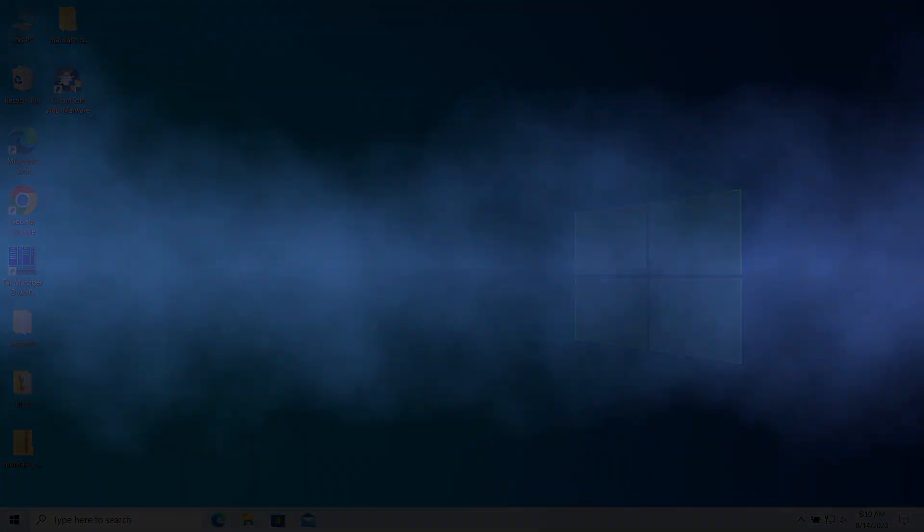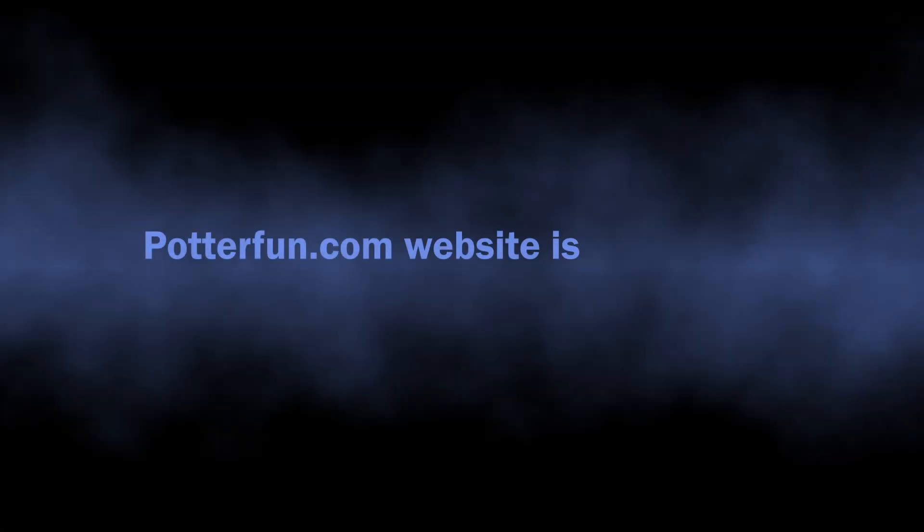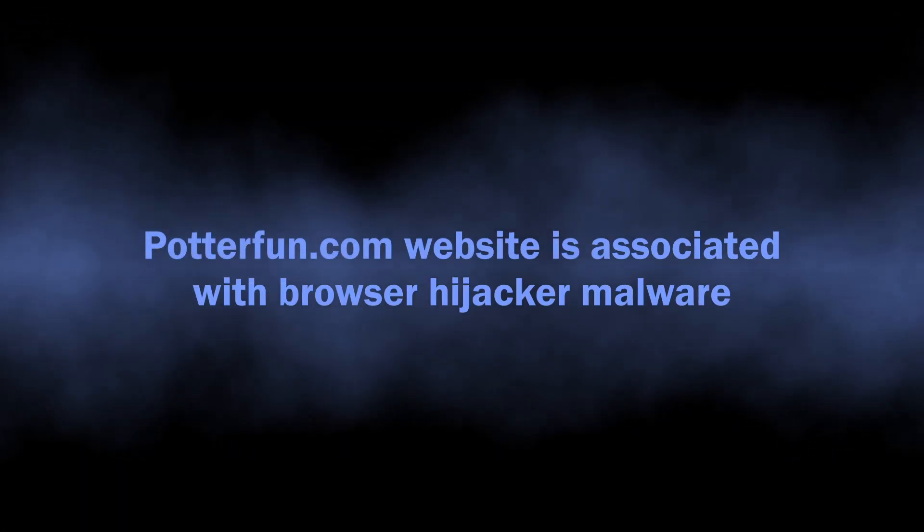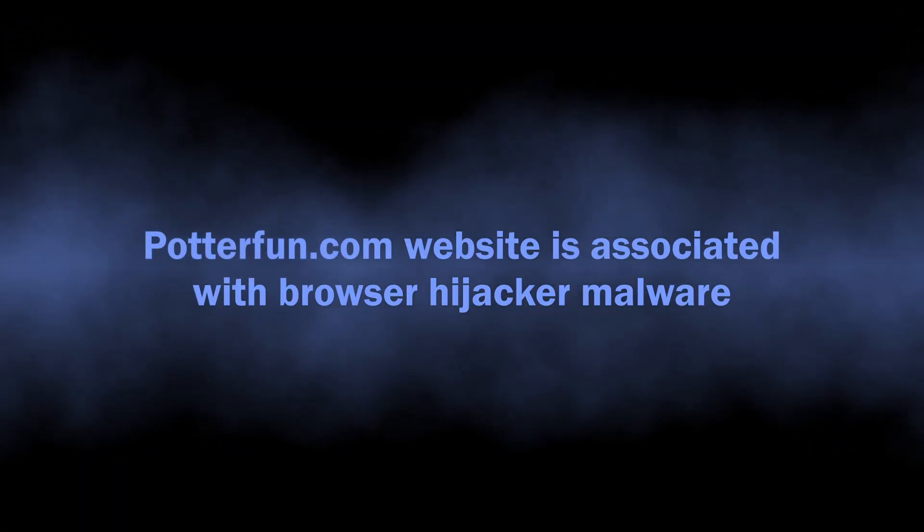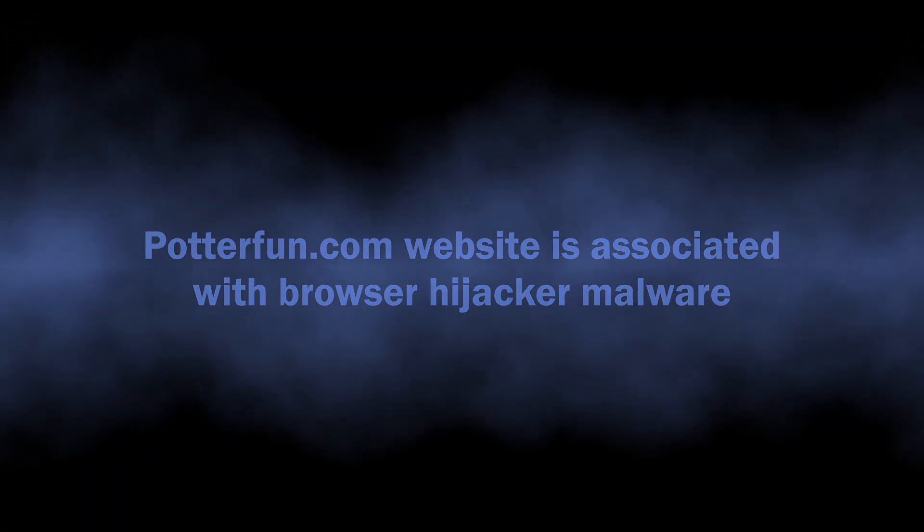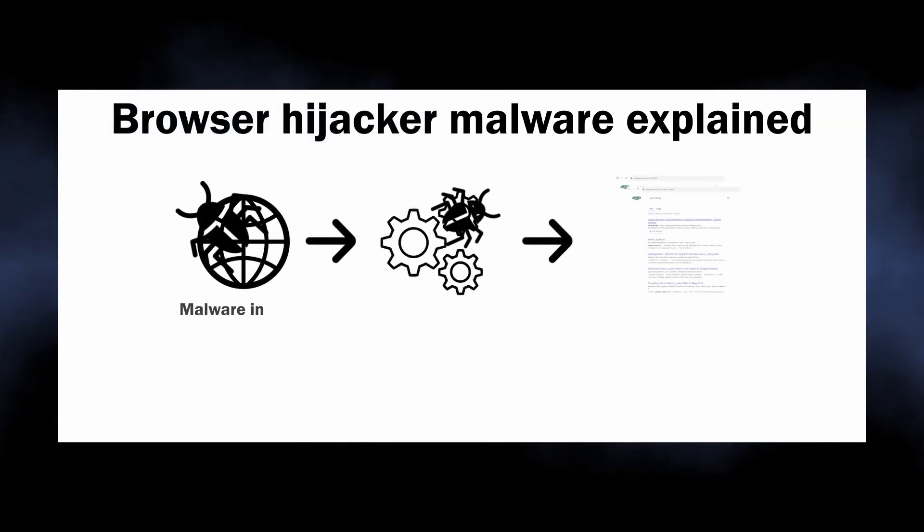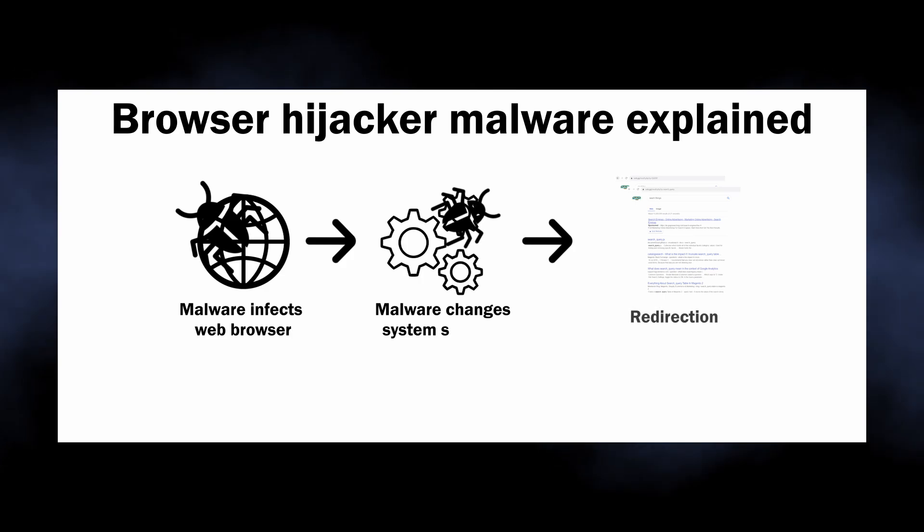So the basics. Potterfun.com is a website associated with browser hijackers. Malicious programs that bring profits to their developers by throwing victims on unwanted websites.